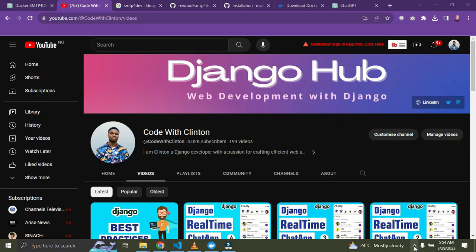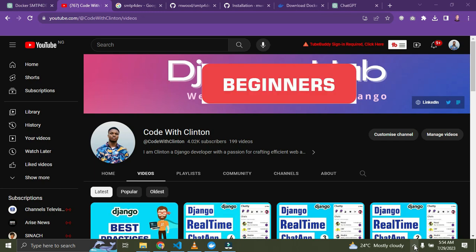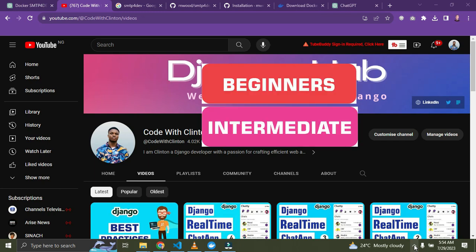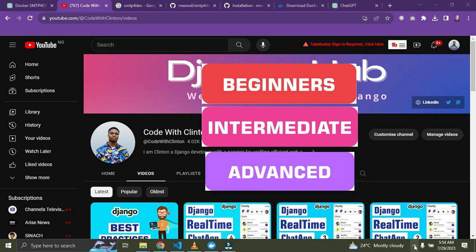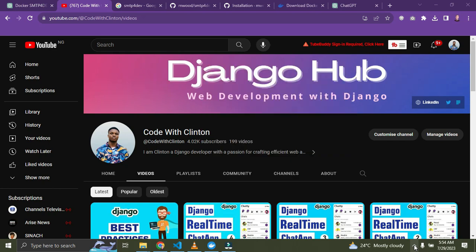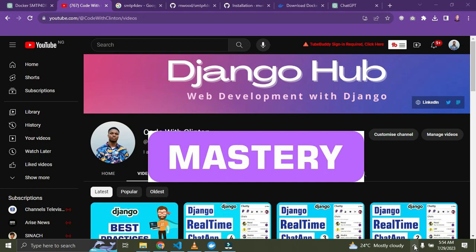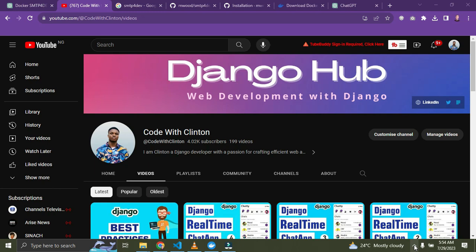Hi everyone, welcome back again. In this video, I'm going to list out the perfect Django projects for you to learn and master Django effectively. Whether you're a beginner, an intermediate developer, or an advanced developer, this video is for you. I'm going to list out the perfect projects, starting from the beginner level down to the advanced level, on how you can learn and master Django by building the right project. So without further ado, we are getting started right now.